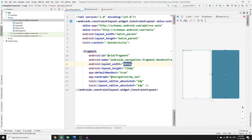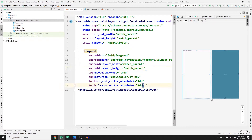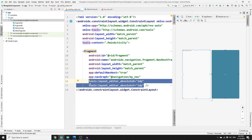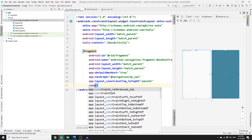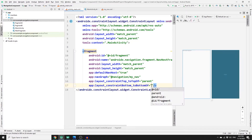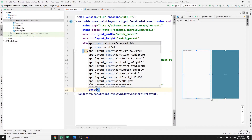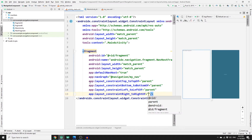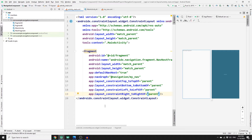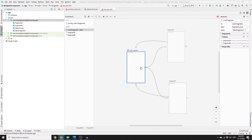You need to set some constraints on the NavHostFragment. In split view, set the width and height both to match_parent. Then add constraints: top to top of parent, bottom to bottom of parent, left to left of parent, and right to right of parent. Once done, the constraint error will be resolved.